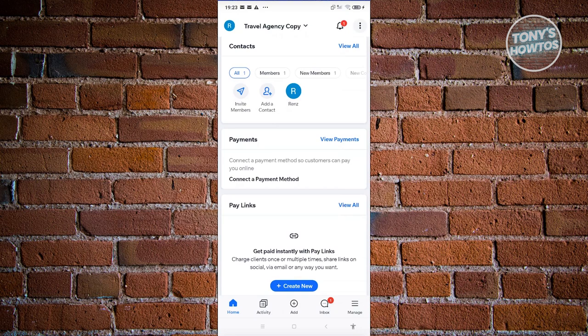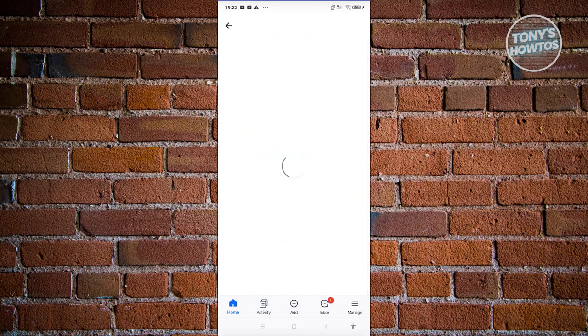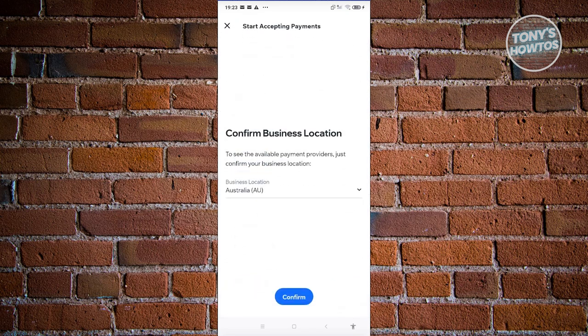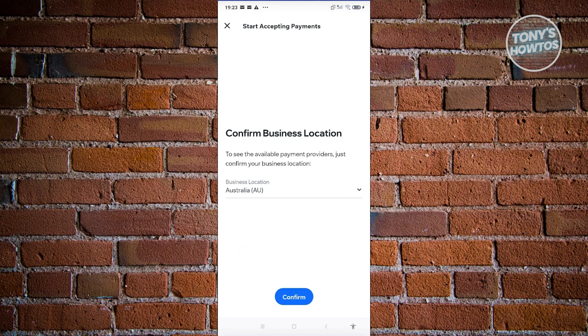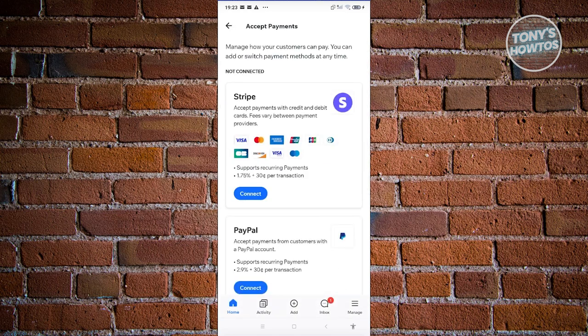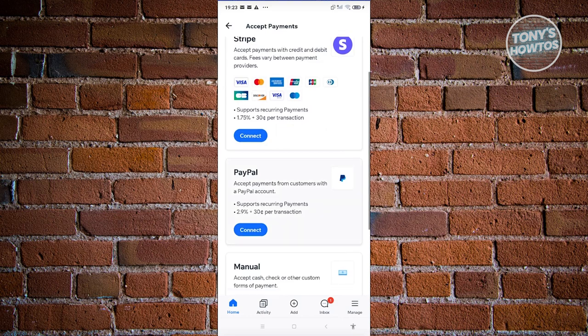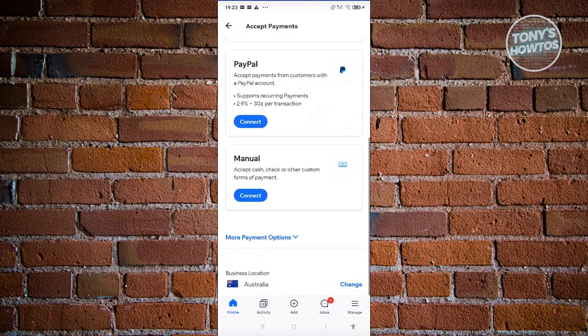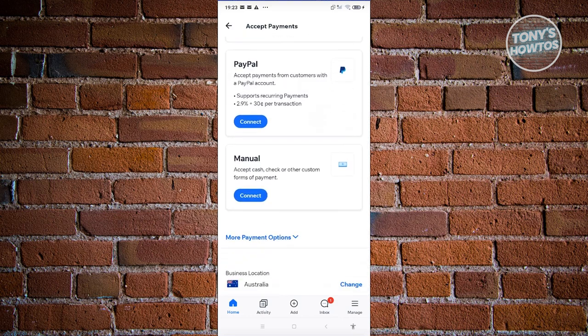For example, let's click on Connect a Payment Method. From here, you just need to follow the on-screen steps to start accepting payments into your account, like adding PayPal, Stripe, or manual payments.